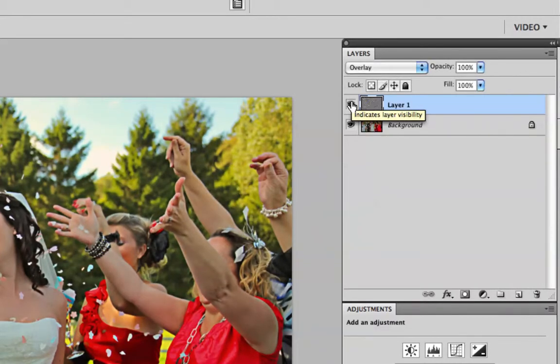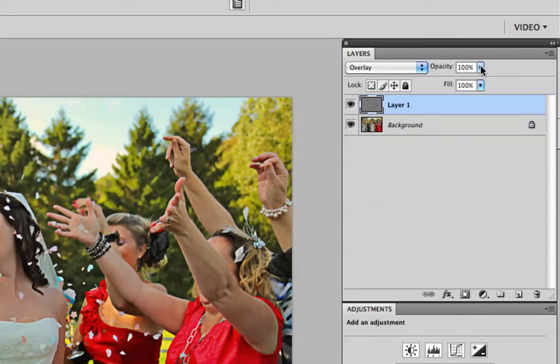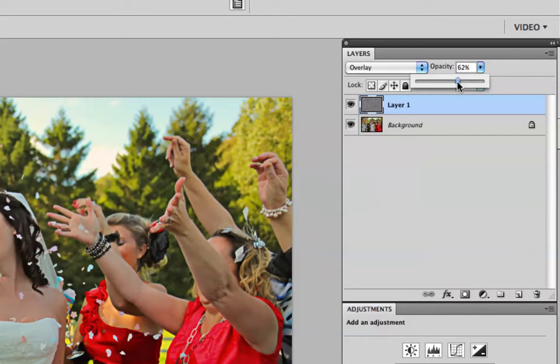If you're using it for the sharpening effect, what you can then do is just regulate how sharp it is by changing the opacity.